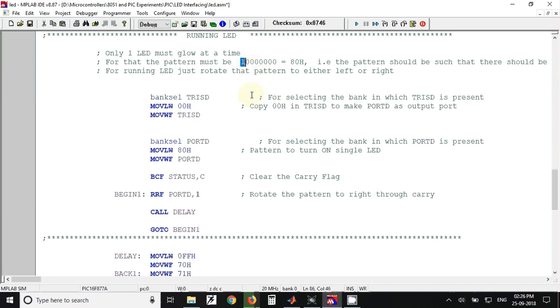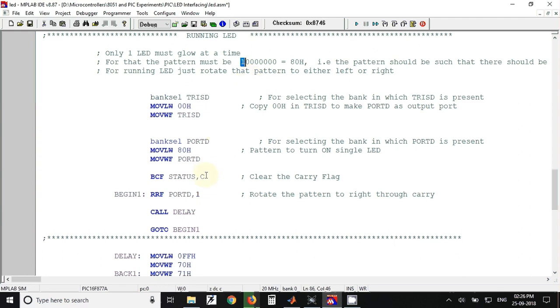After that we have cleared the carry flag because we are going to rotate the data 80 hex within port D. If the carry flag is one, then another two LEDs will be on at a time. So to avoid that, we have to make sure that carry flag is zero.